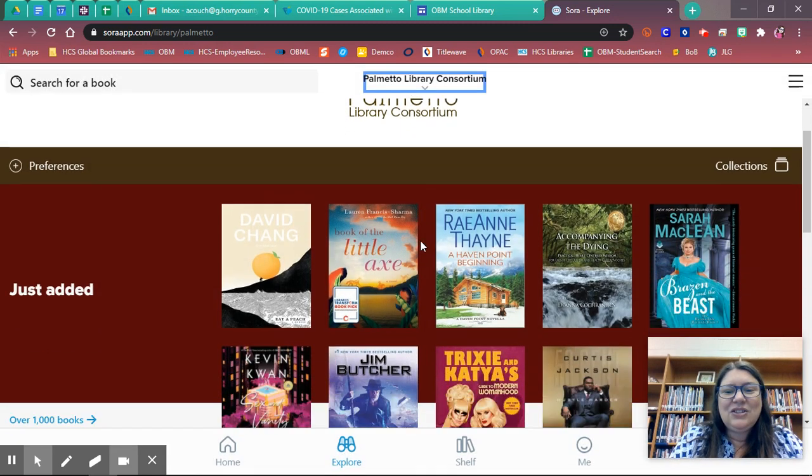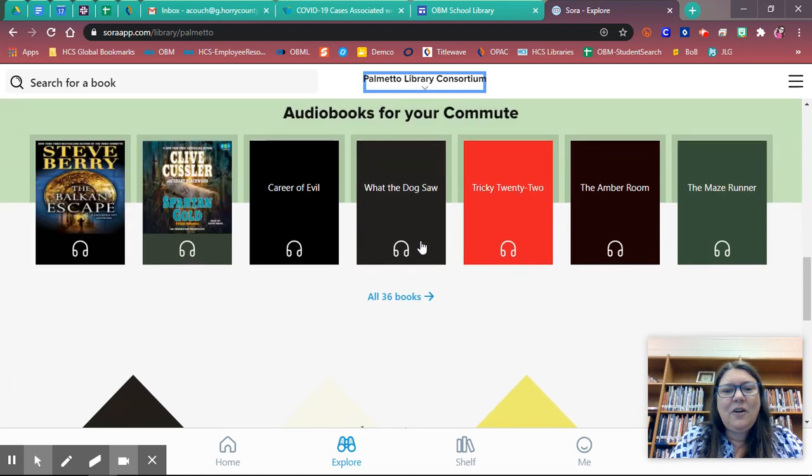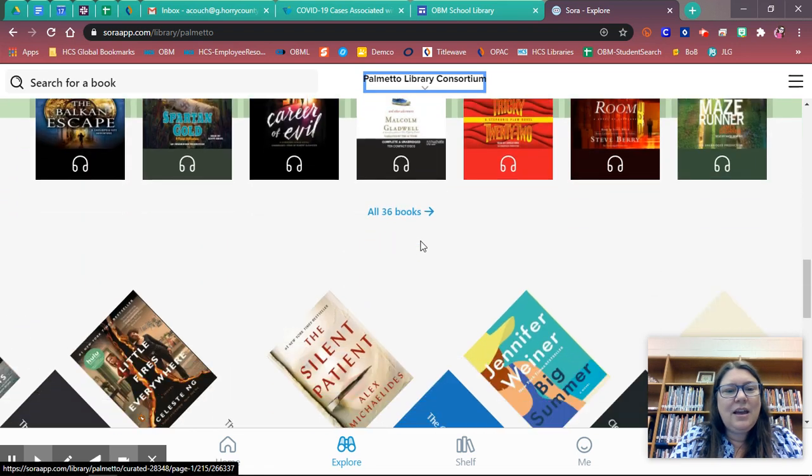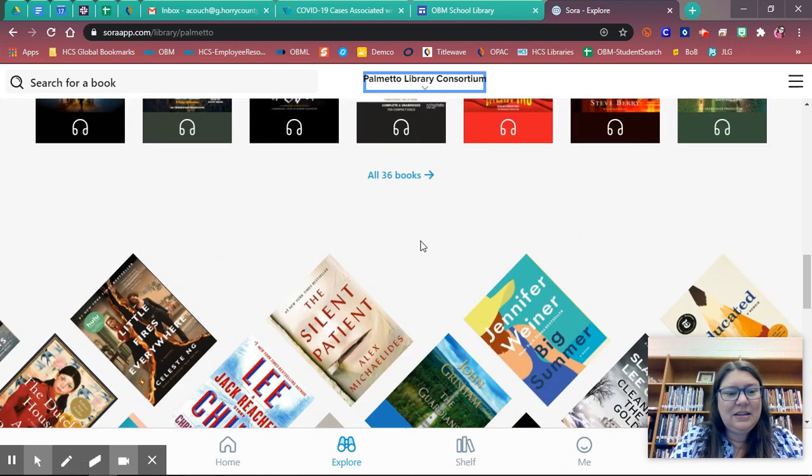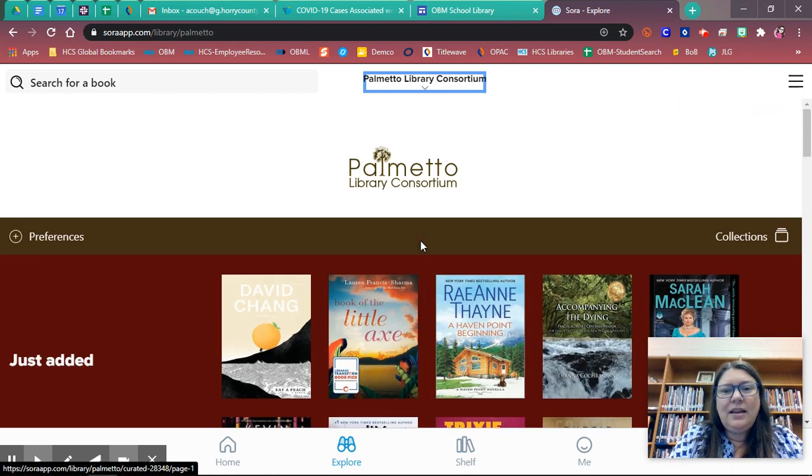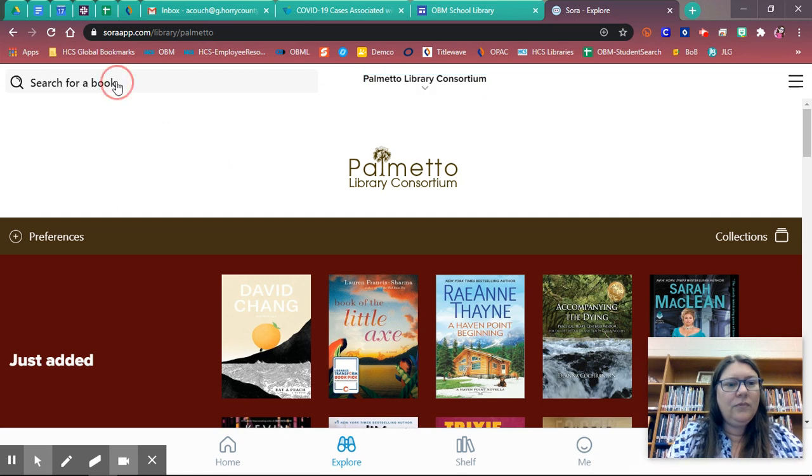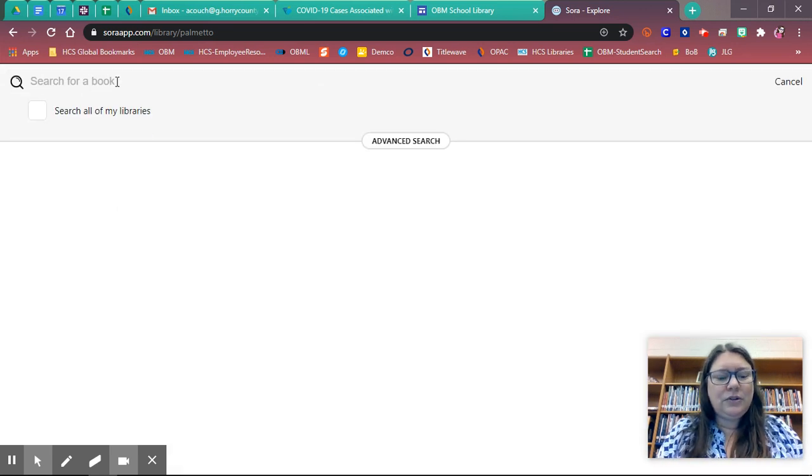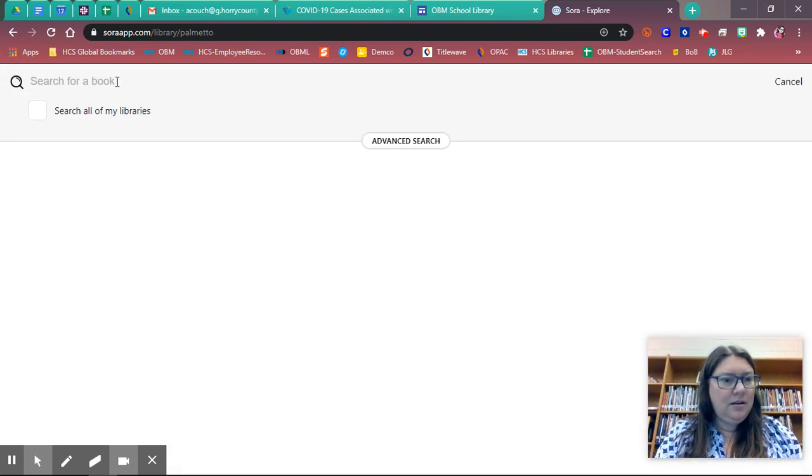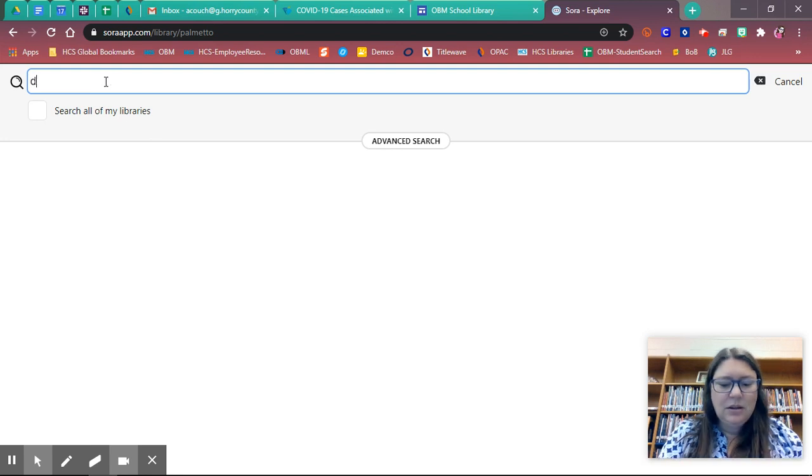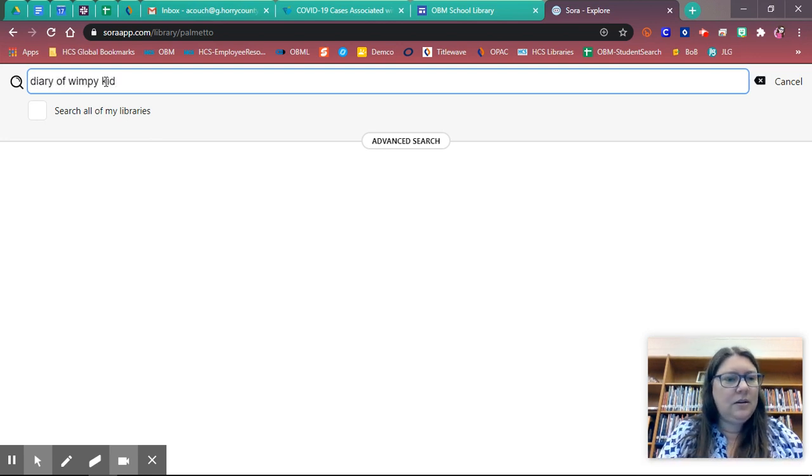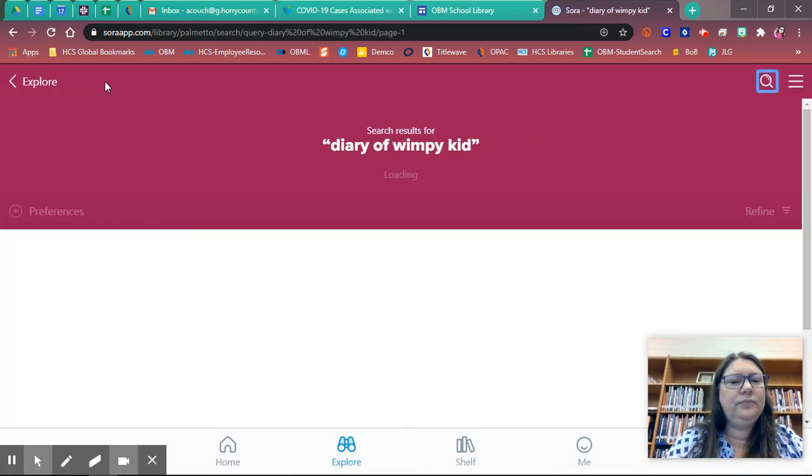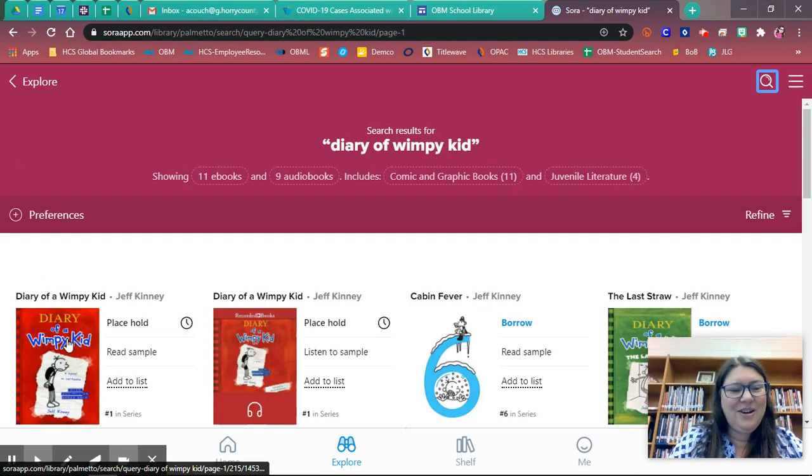Okay. Now I can search for any type of books that I am interested in. Let's do a search for Diary of a Wimpy Kid.